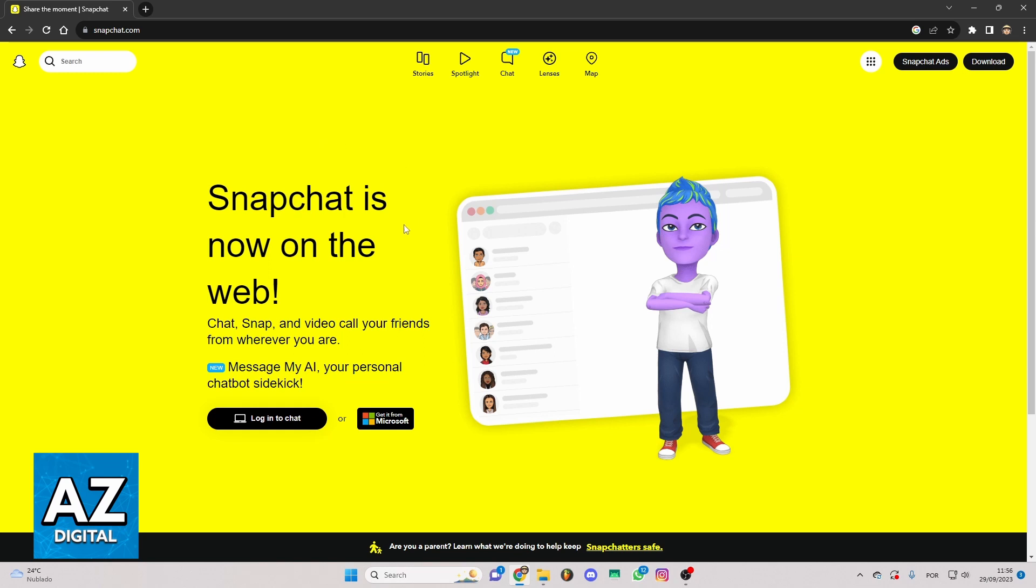If you try to find that information right here, you'll be able to see that you cannot do that. Also, if you open your Snapchat app on your mobile, you'll be able to see the same thing. So until the moment I record this video, you cannot allow your friends to save your snaps. That's how it works.